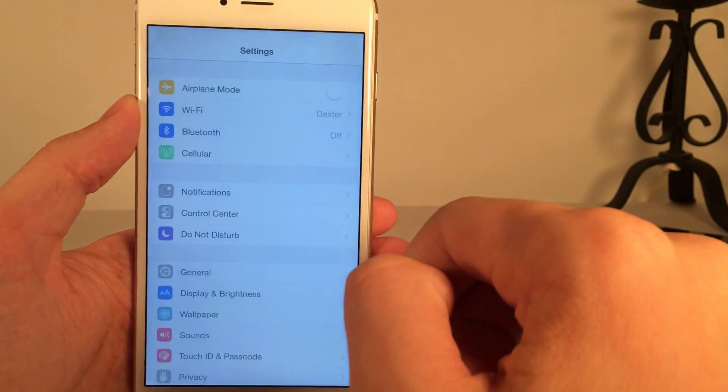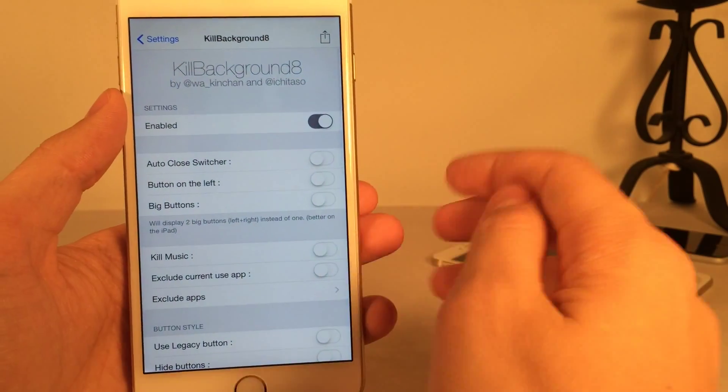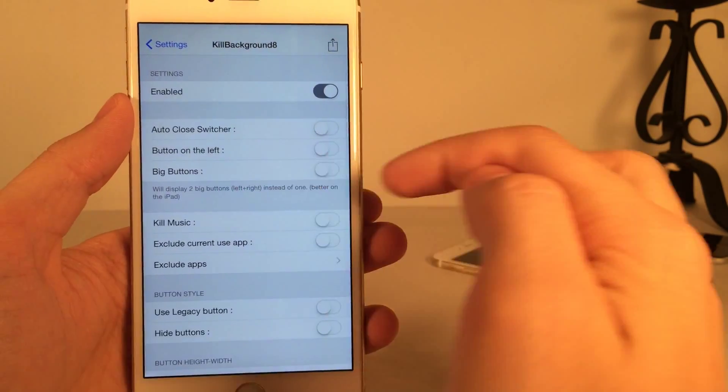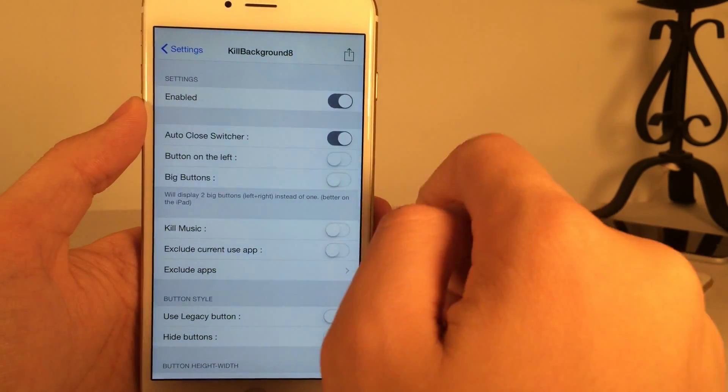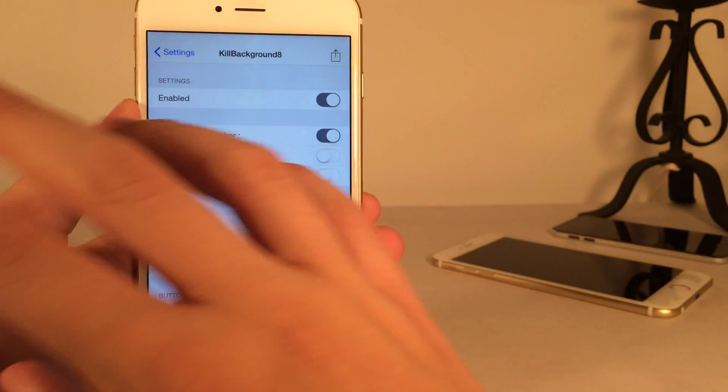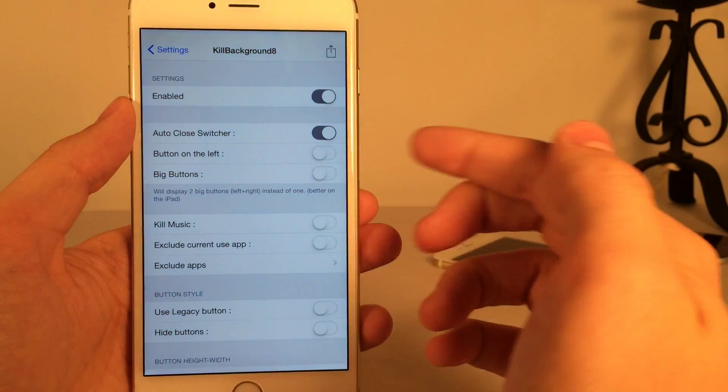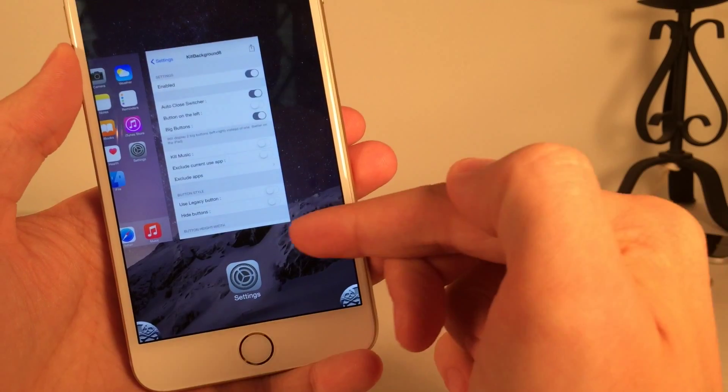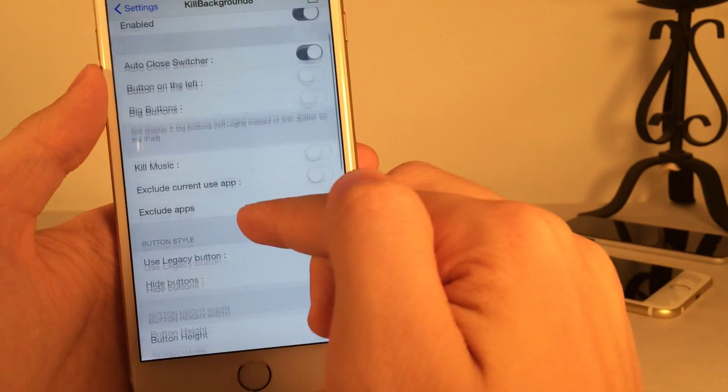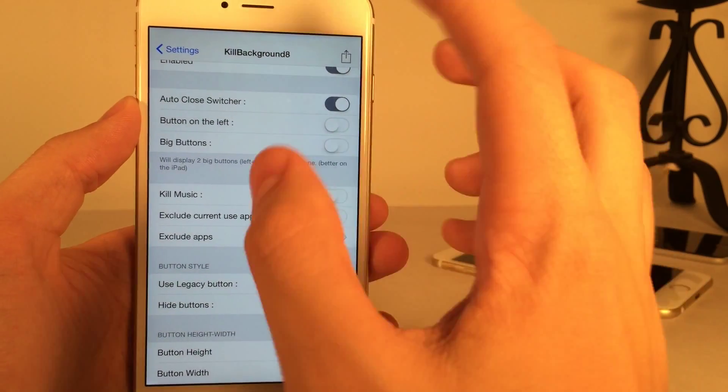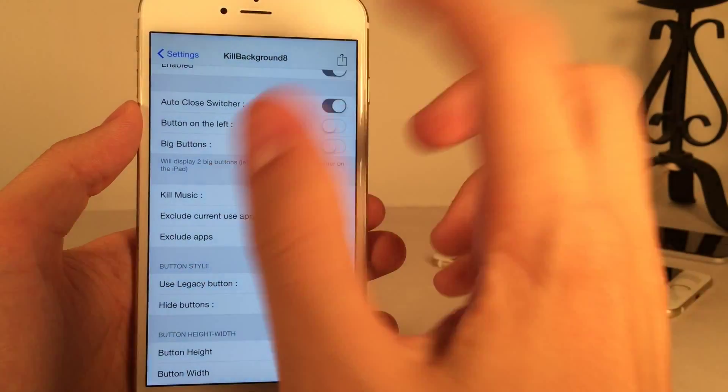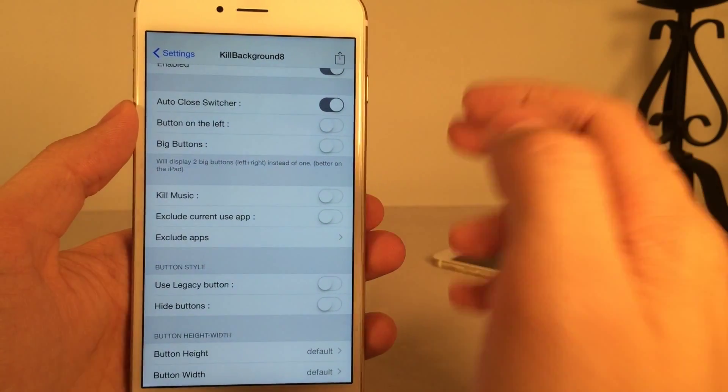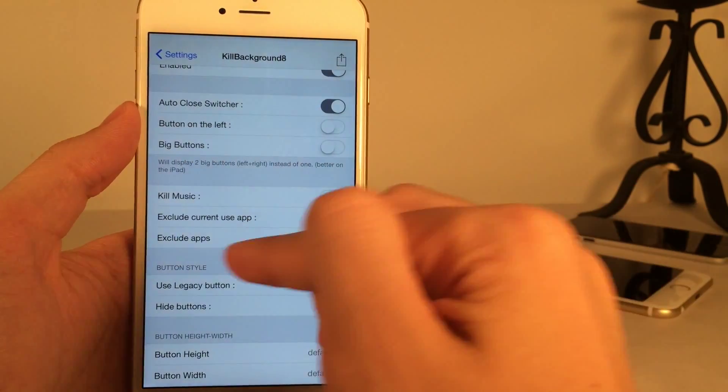Now, if you go into settings on your device after you install it, it will not be enabled by default. So you want to make sure you go in here and make sure you enable it. As you can see, you have some options here as well. Something I recommend enabling is auto-close switcher. So it just brings you right back to the home screen. It'll just completely close the switcher. You could also enable big buttons, which basically looks like this. As you can see, there are larger buttons on both sides. And you also have this kill music option. This is very similar to the CC Settings option. Basically, if you use this tweak to kill all the apps, you could basically have it so it keeps the music app open or it doesn't. Make sure it's on if you do want it to kill the music.